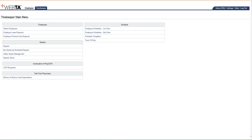This video is to show the unposted leave and premium pay report. This report is really important because it identifies those employees that have approved leave or premium pay that has not been posted to the timesheet.